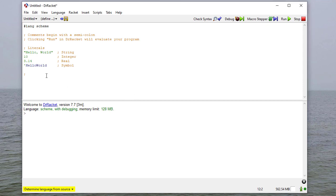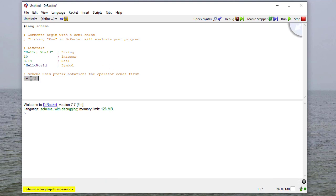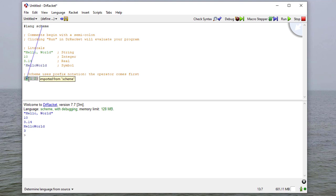Another thing about Scheme you need to be aware of is that it uses prefix notation — the operator comes first. It also surrounds every expression to be evaluated in parentheses, and we call that a scheme form. So if I say (+ 1 2), that means add one and two. When I run this, the literals evaluate to themselves, and the scheme form applies the operator to those operands.